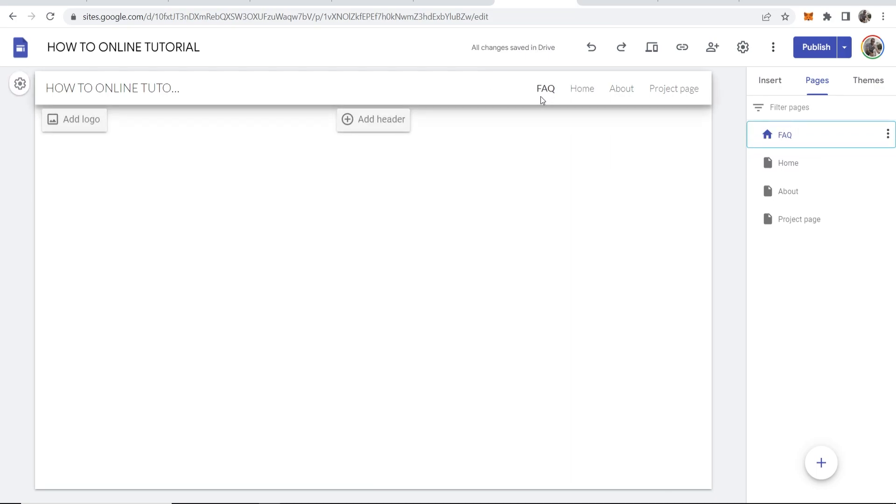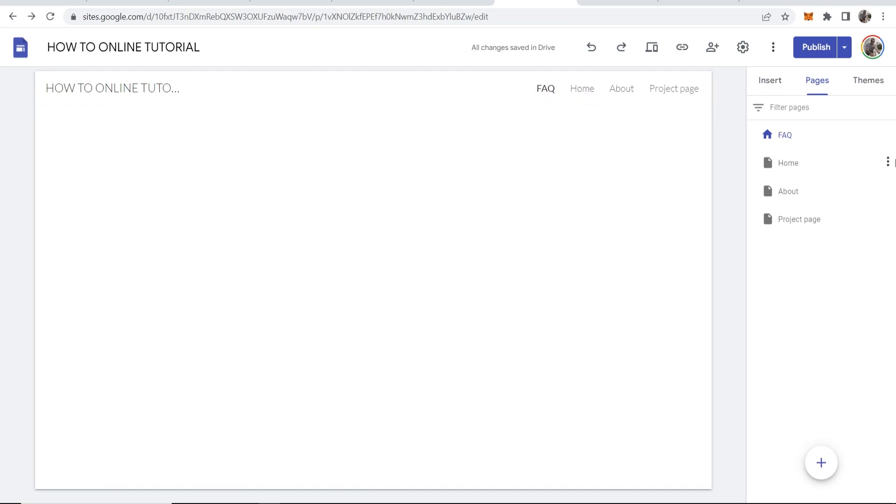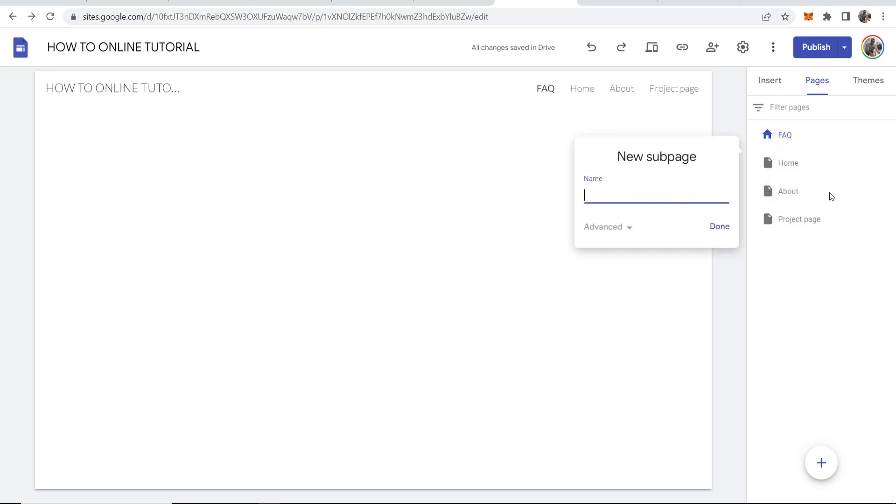So now you've got your page, you can also create subpages. If you go to the page and then click these three dots and then go to add subpage, we can call this test one.